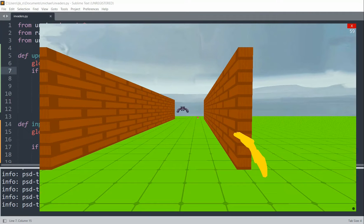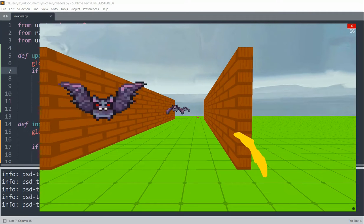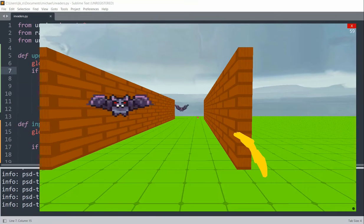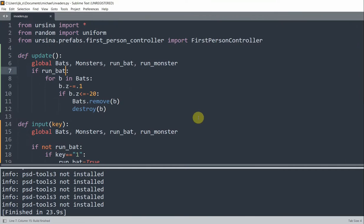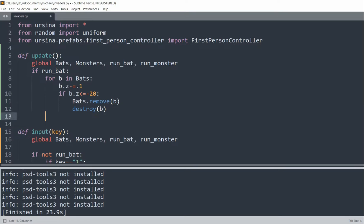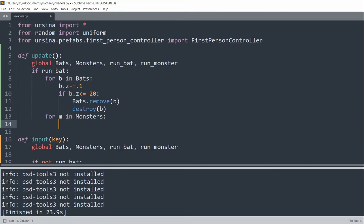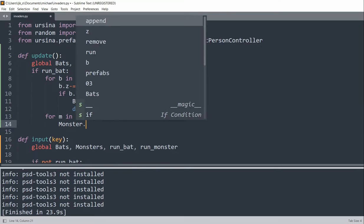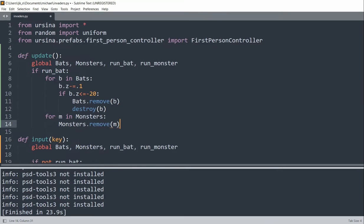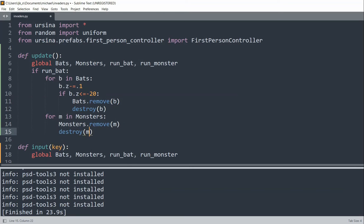We also want to make sure that when runBat is true, no monsters are on the screen. So in the update function, for M in monsters we remove M from monsters and destroy M from the scene. We can also generate monsters in the input function as well.